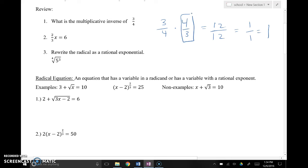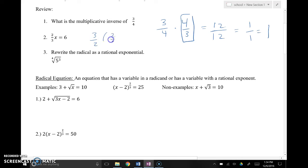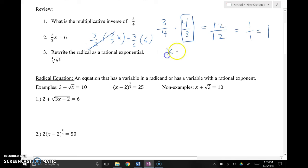You can use that in a case like number 2 to solve. In order to get x by itself, we get rid of 2/3 by multiplying both sides by the multiplicative inverse, 3/2. These two cancel because they go to 1, and 1 times x is just x. Now I have x equals 3/2 times 6/1 — top times top is 18, bottom times bottom is 2, and 18/2 reduces to 9. That's how you solve using the multiplicative inverse.